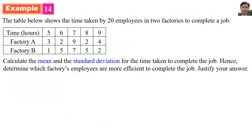For Example 14, the table below shows the time taken by 20 employees in 2 factories to complete a job. For instance, 3 means there are 3 employees in Factory A who need 5 hours to complete the job.